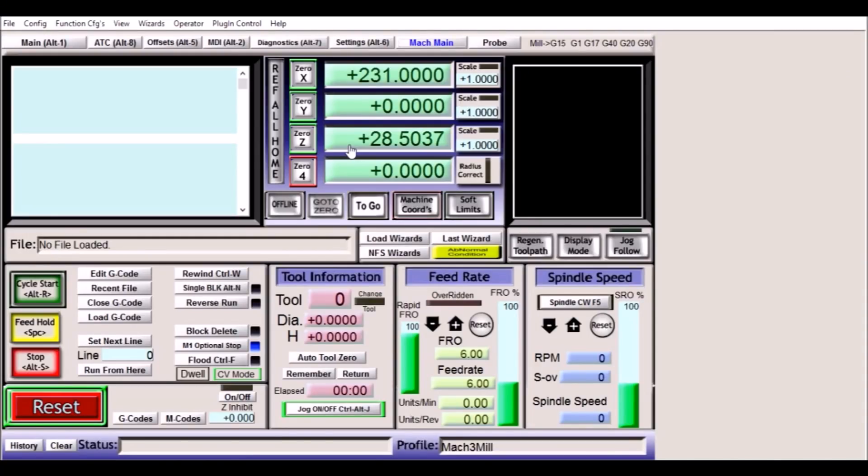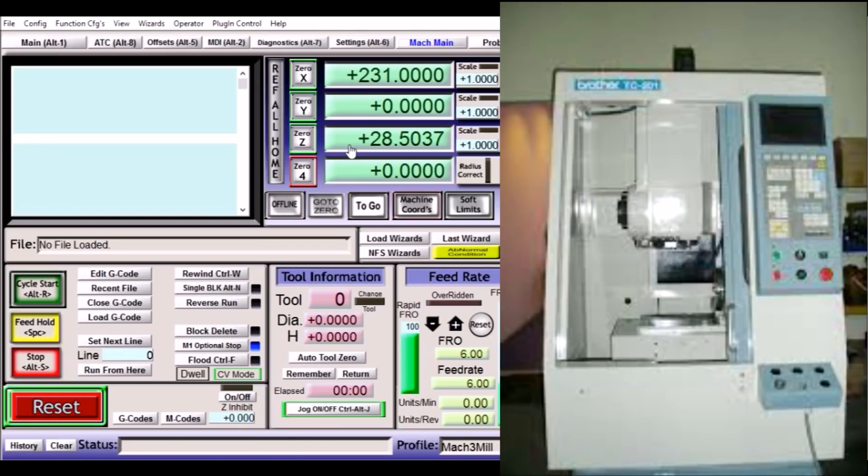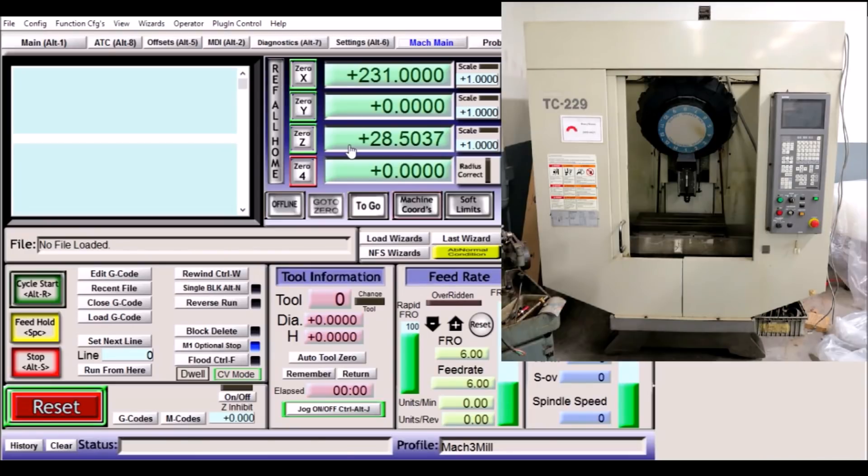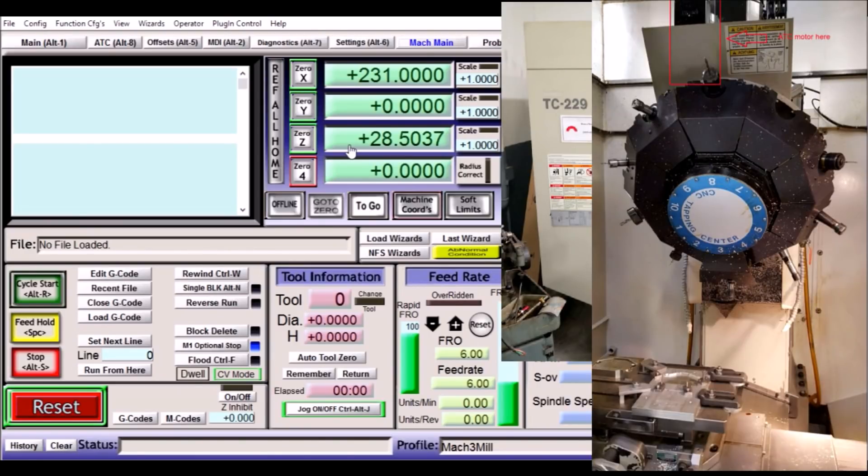Hey guys, I've been working on a couple of Mach 3 screen sets for some Brother vertical machining and tapping centers. One is a small TC-201 which has a drum changer and arm. The second is a traditional front mounted carousel and it's a TC-229.